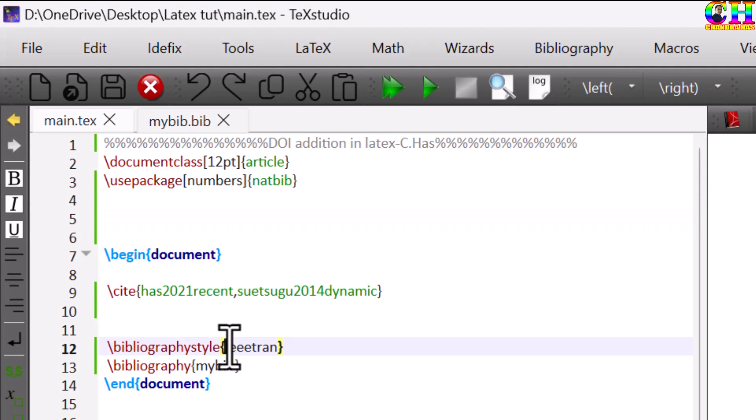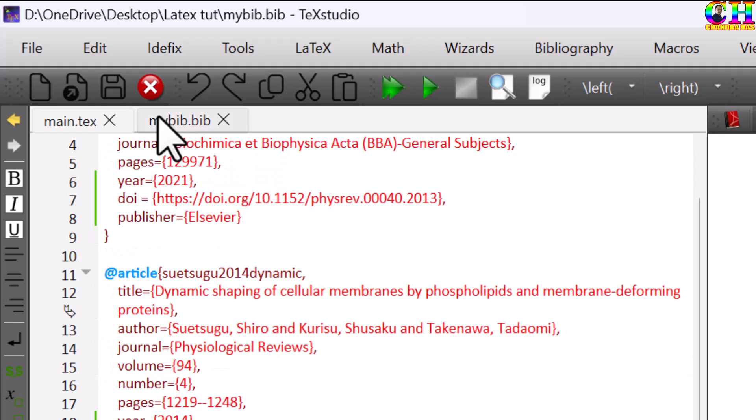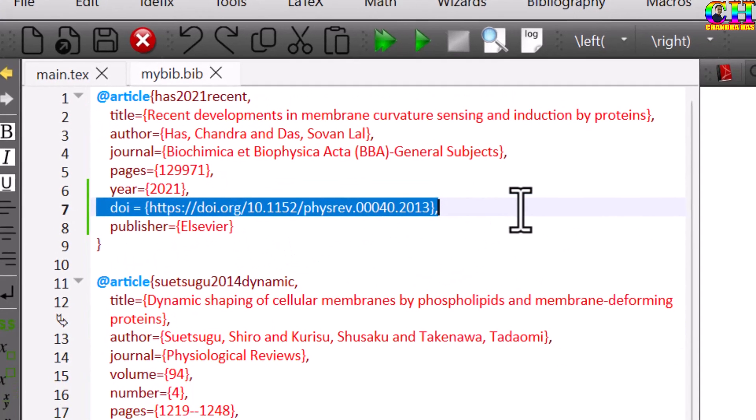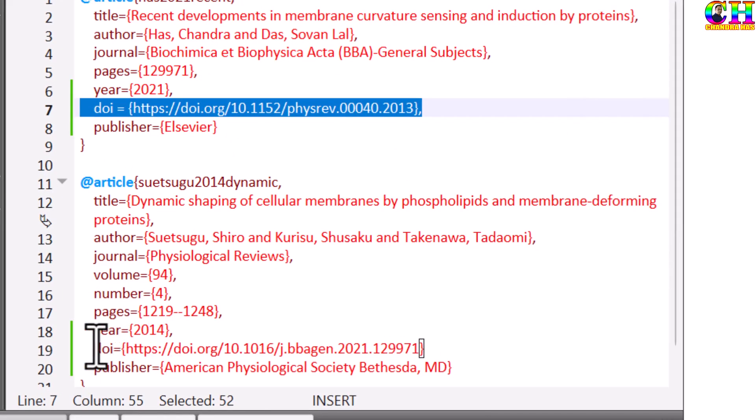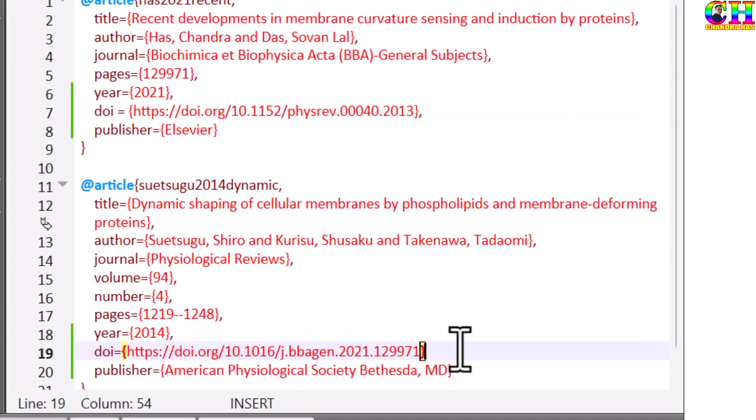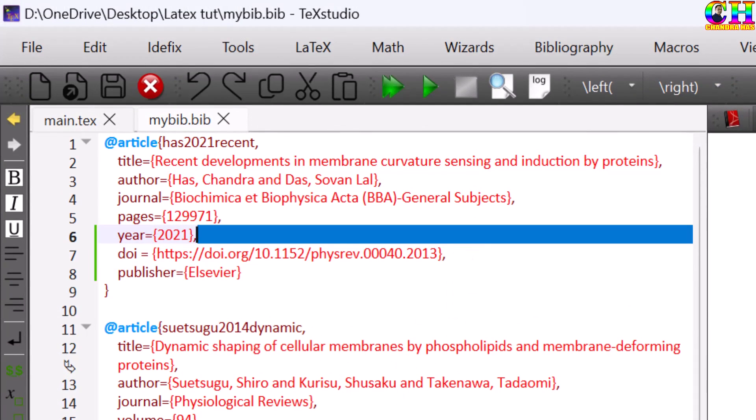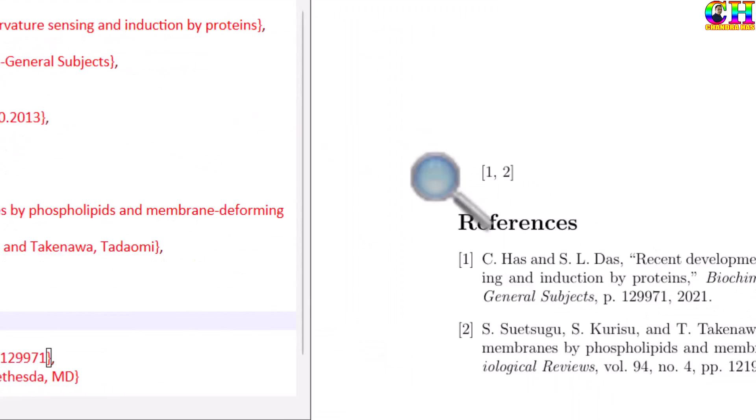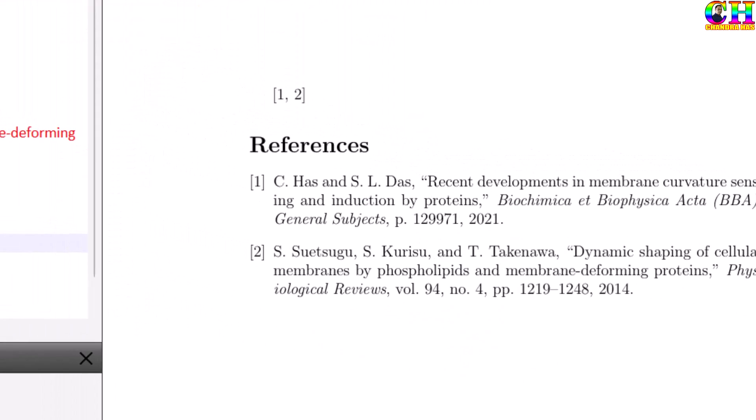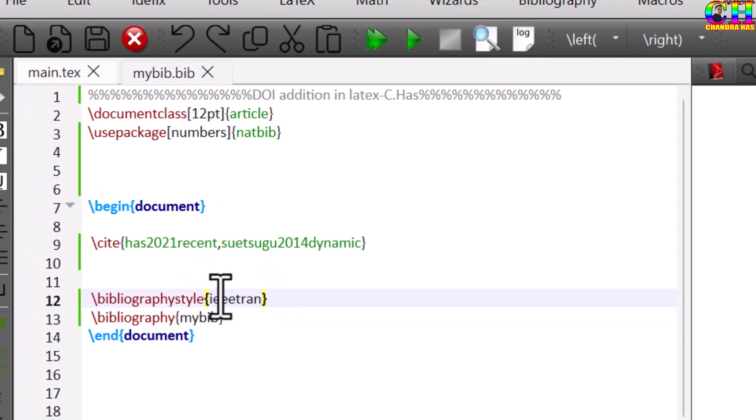Here right now I am using IEEE bibliography style. And this one is the bib file, where I have already added the DOI. But these are not being printed in the generated PDF. The reason is that this bibliography style does not support the DOI.